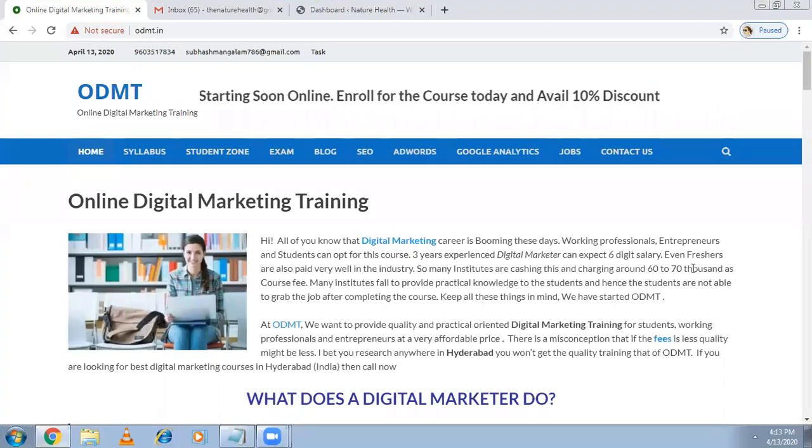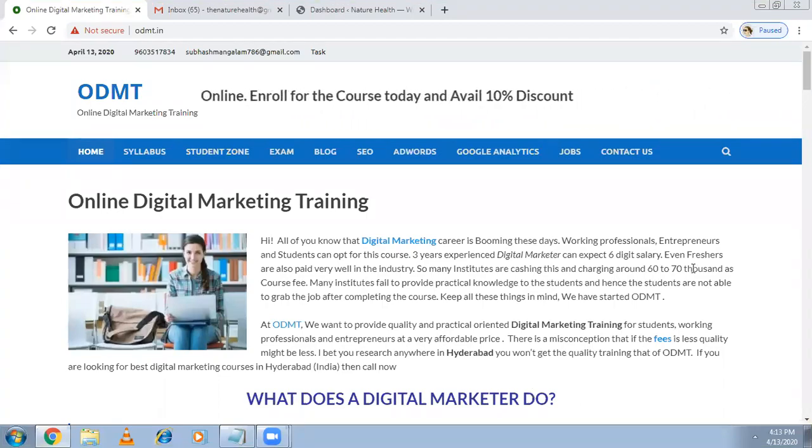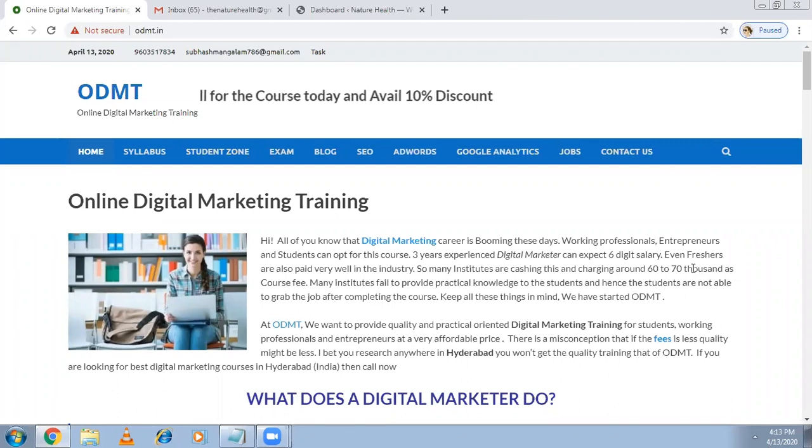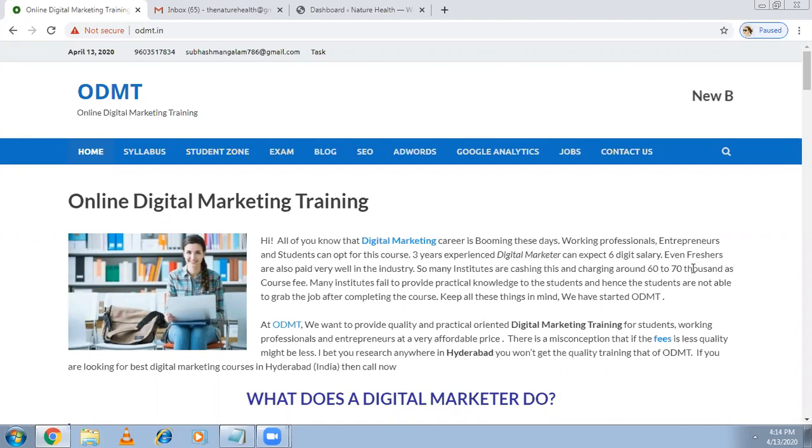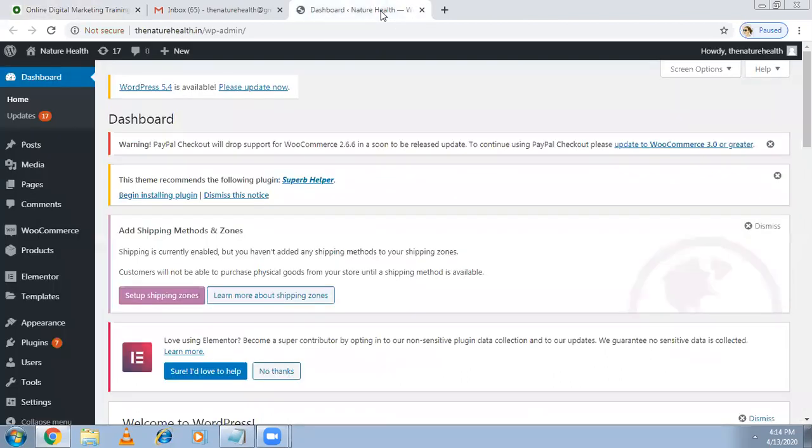Welcome to online digital marketing training. In this video I'm explaining how to set up Google Analytics. In the previous video I explained what is web analytics and digital analytics and what is the use of that. Now I'm going to set up a new website about the Nature Health adoption e-commerce website.